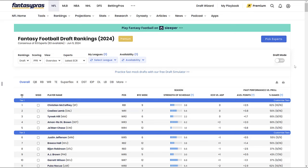What's going on everyone, welcome back. Today we're going to be talking about five players you should not be drafting for this 2024 fantasy football season. So sit back, relax. If you enjoy, hit that like button and subscribe.